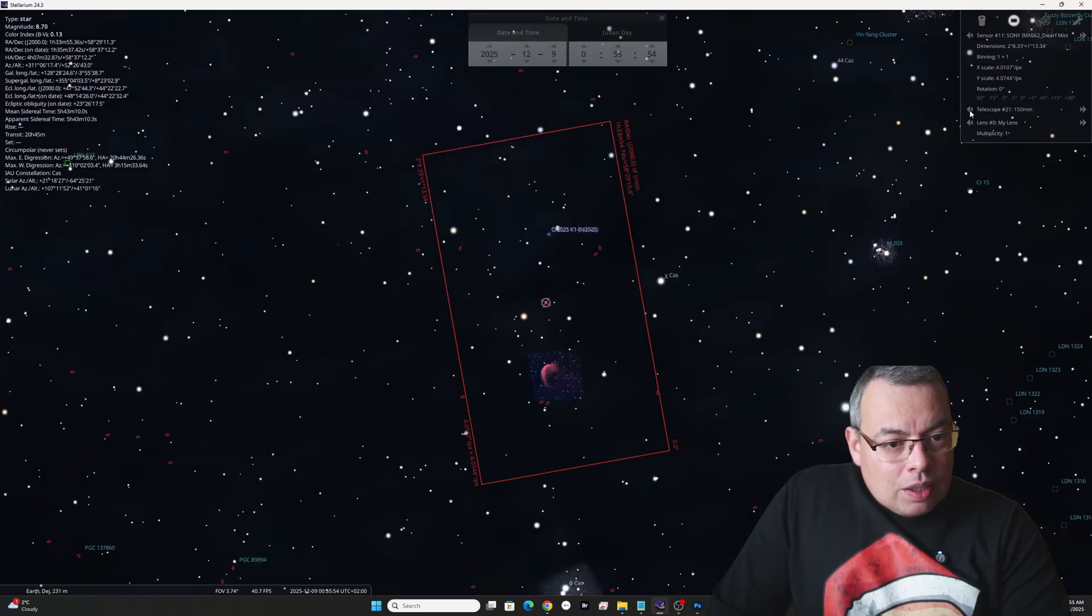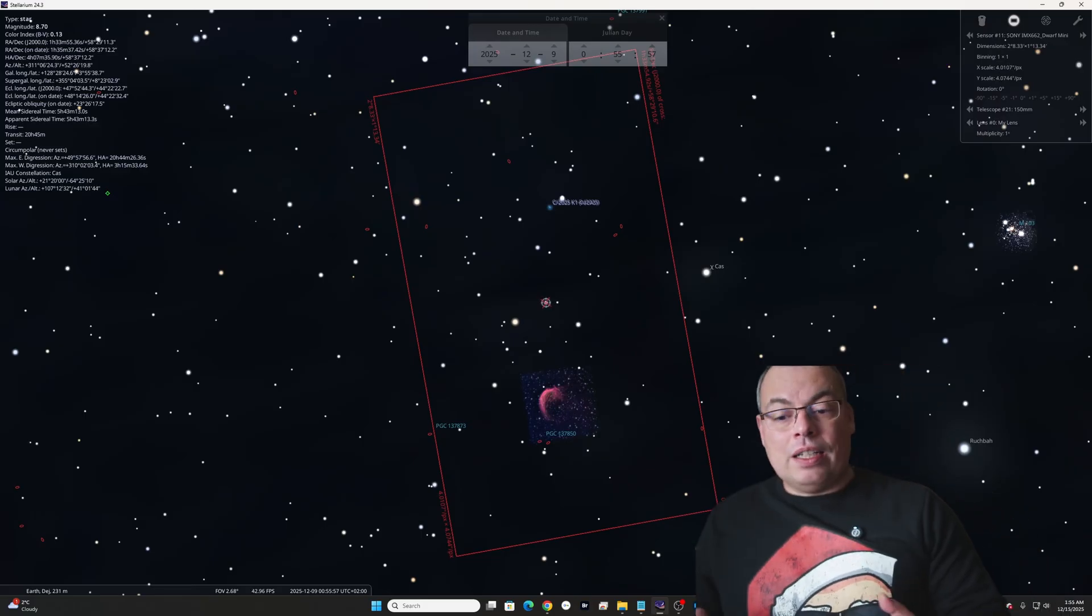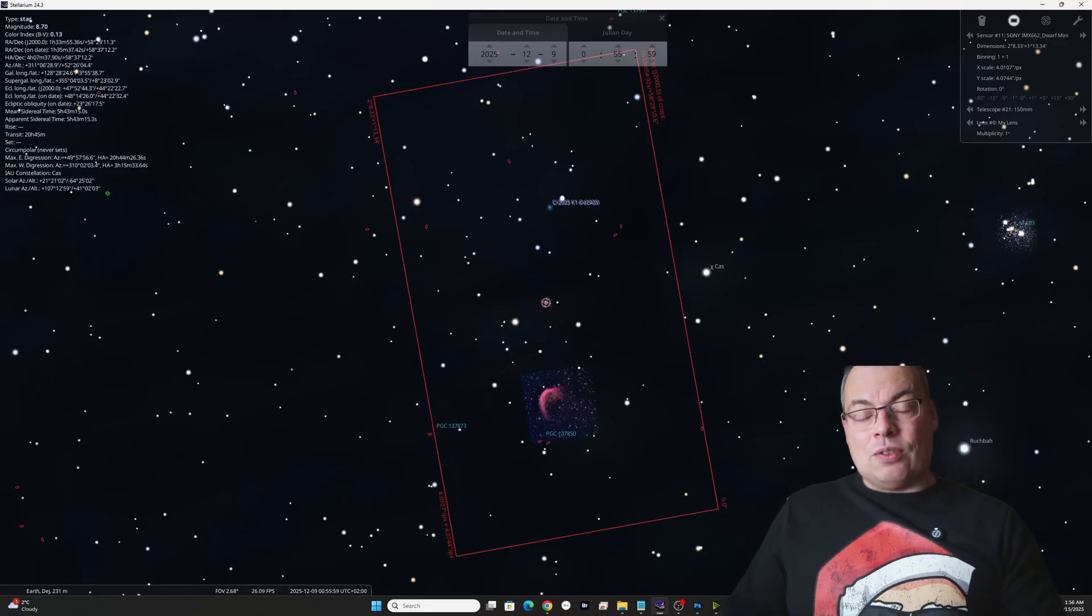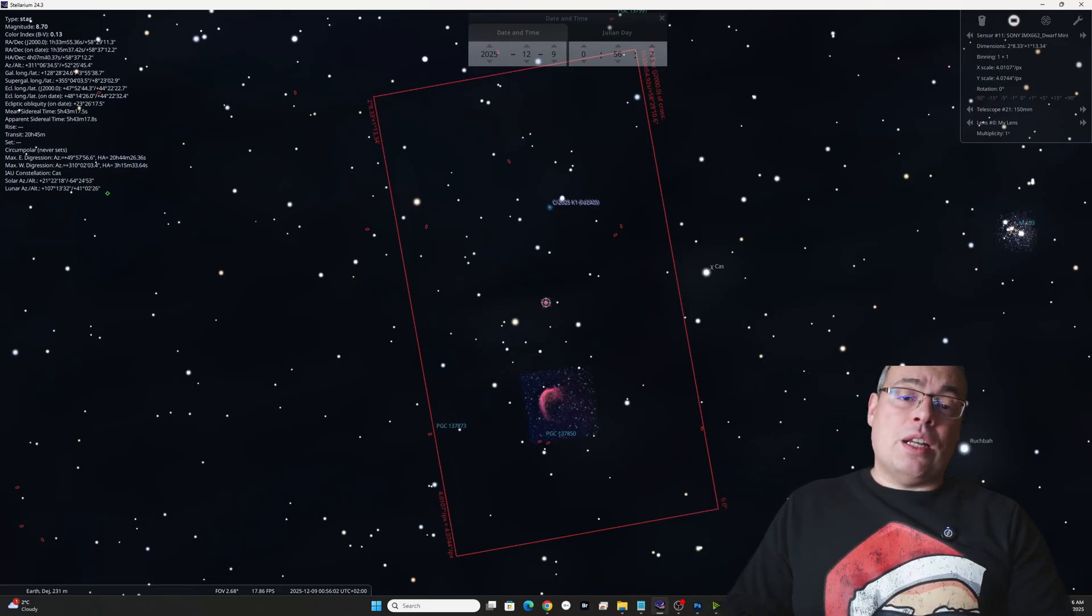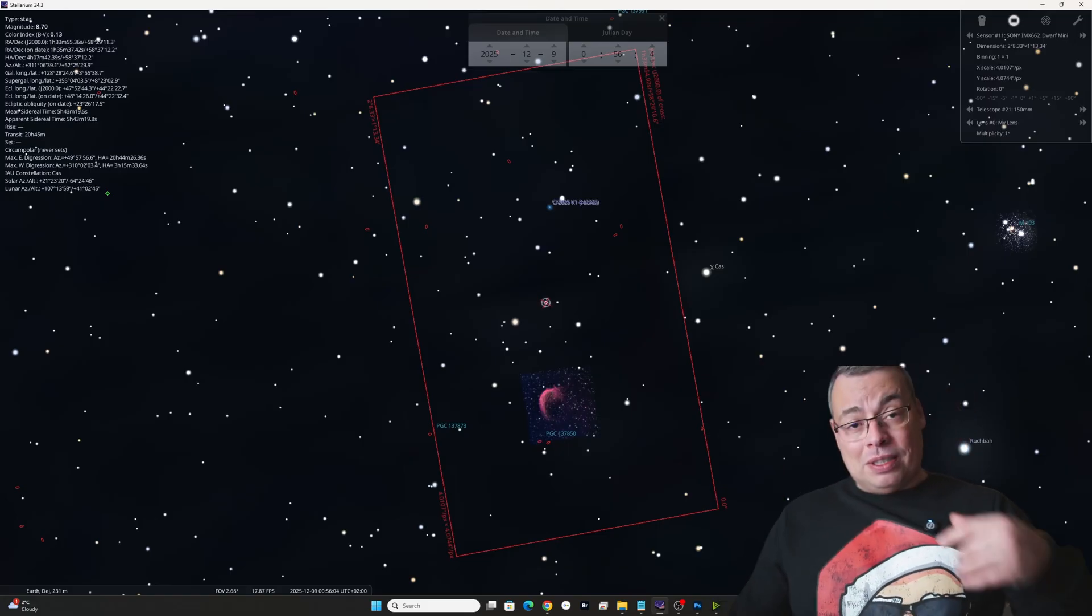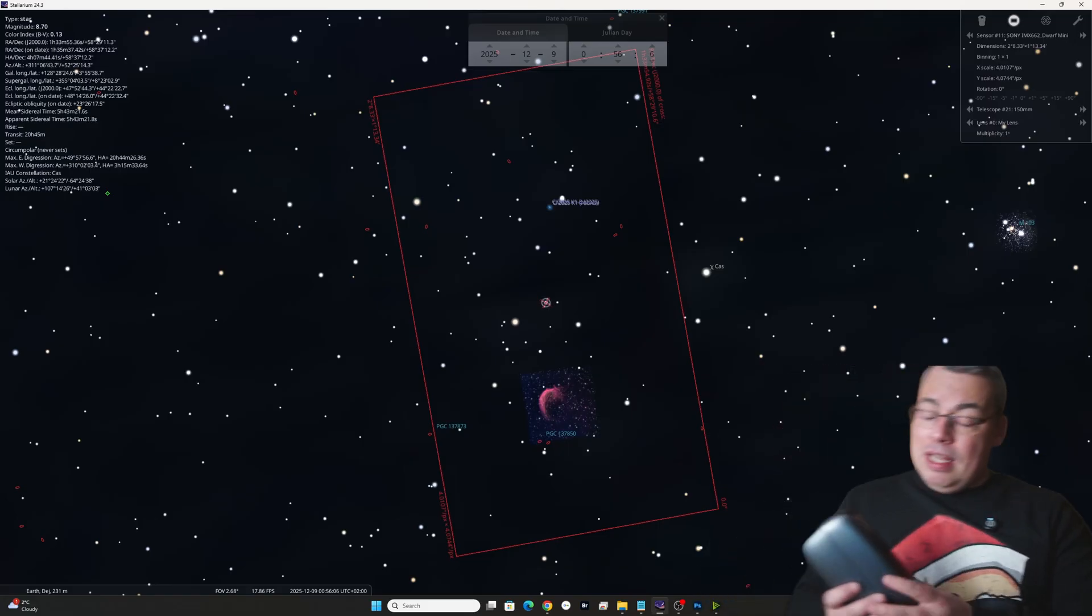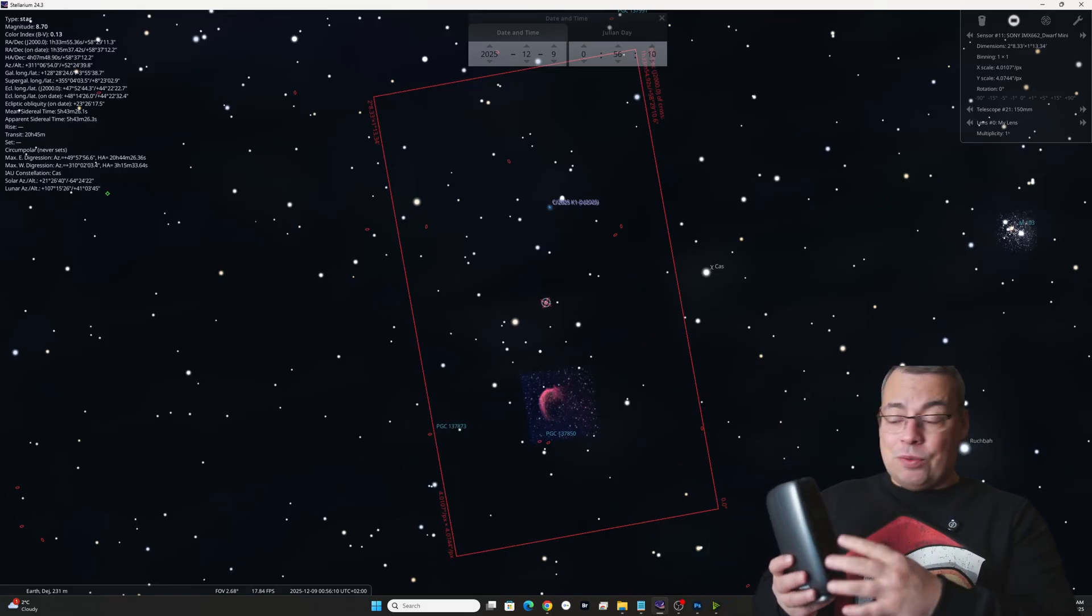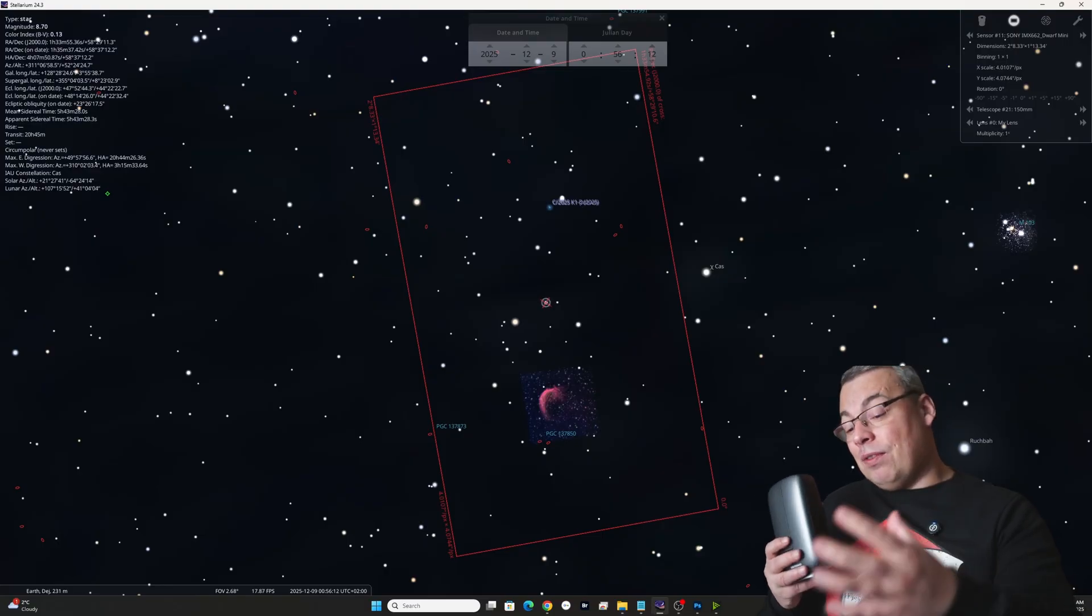So I was able to capture also the Shrimp nebula and the comet in the same field of view. The focal length is 150mm. This was the focal length of the Dwarf Mini Smart Telescope. Before, I had the focal length of the 10-inch Newtonian Telescope that I'll show you also the comparison. We do have a larger field of view with the Dwarf Mini that was an advantage here.